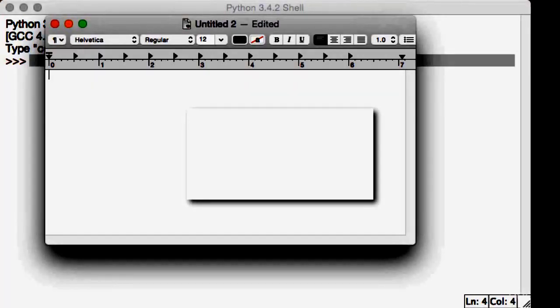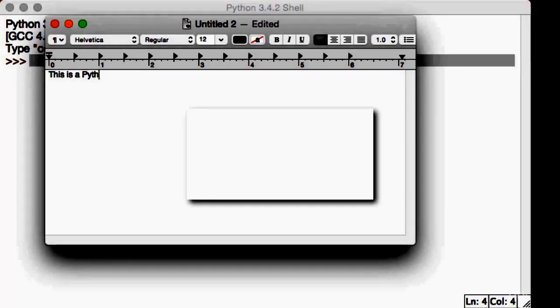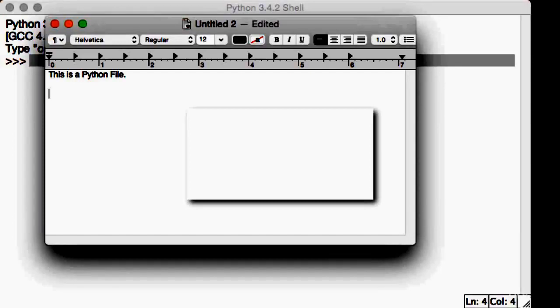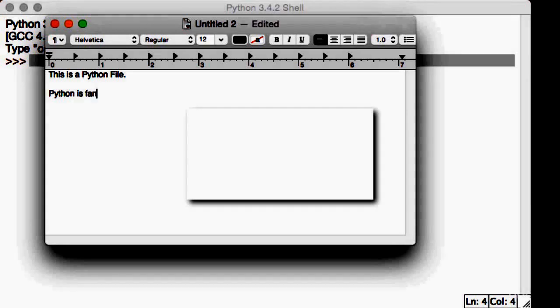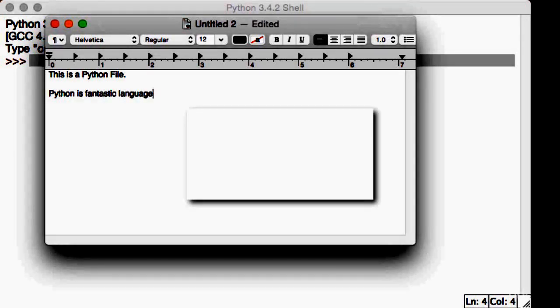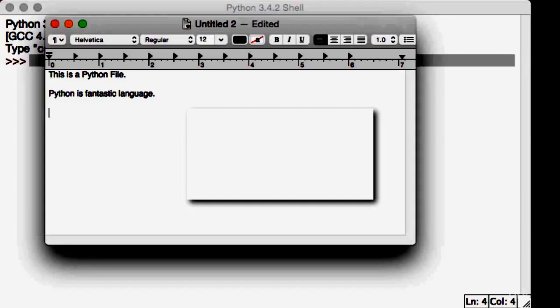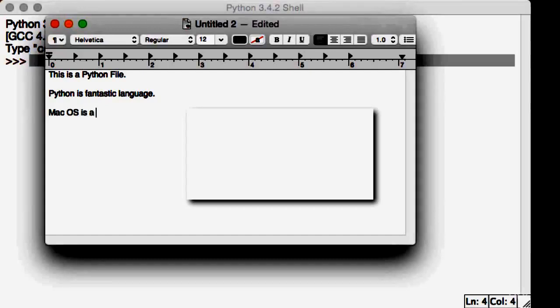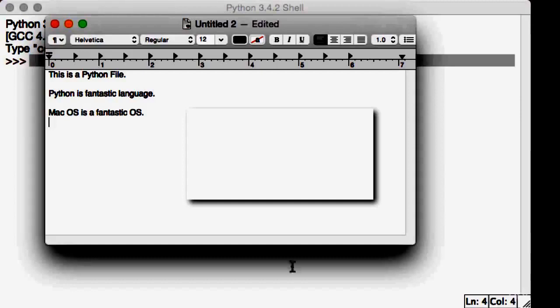So this is a Python file. Python is a fantastic language. And let's do one more sentence. Mac OS is a fantastic OS. Maybe if you're a Windows fan, you can do Windows. These are three lines that we've written in our file.